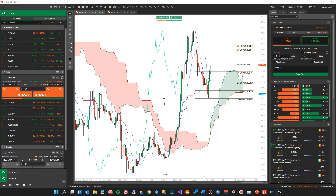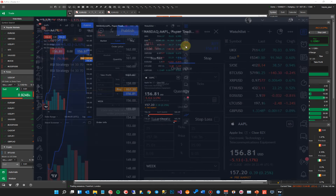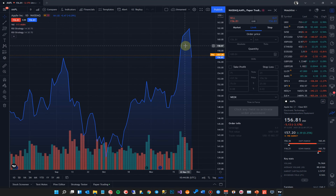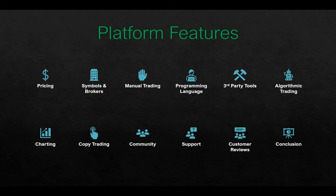And this is the TradingView desktop version. Again, it comes as a web version as well, which is pretty much identical to the desktop, and it also comes with a light or dark theme and is fully customizable.